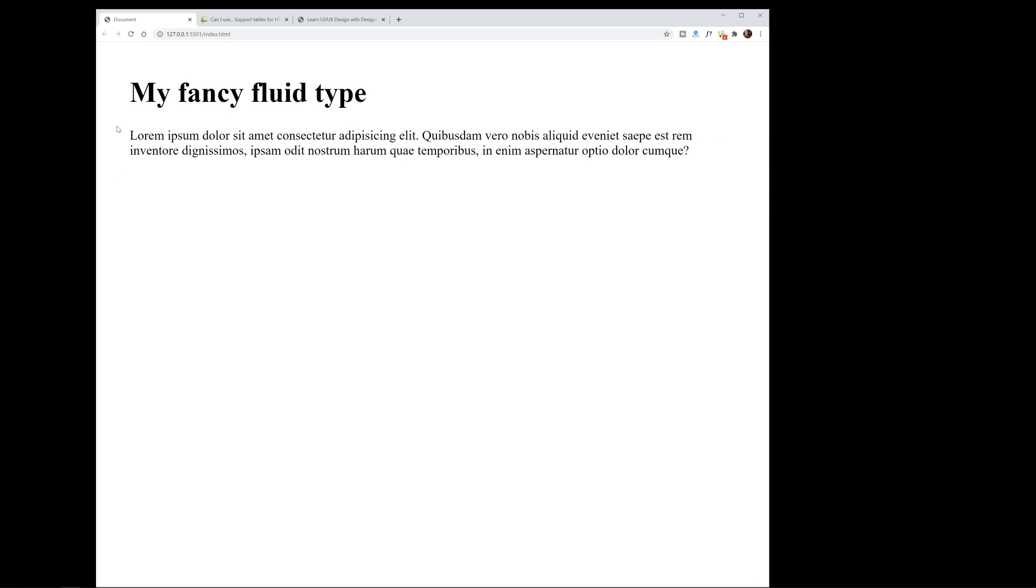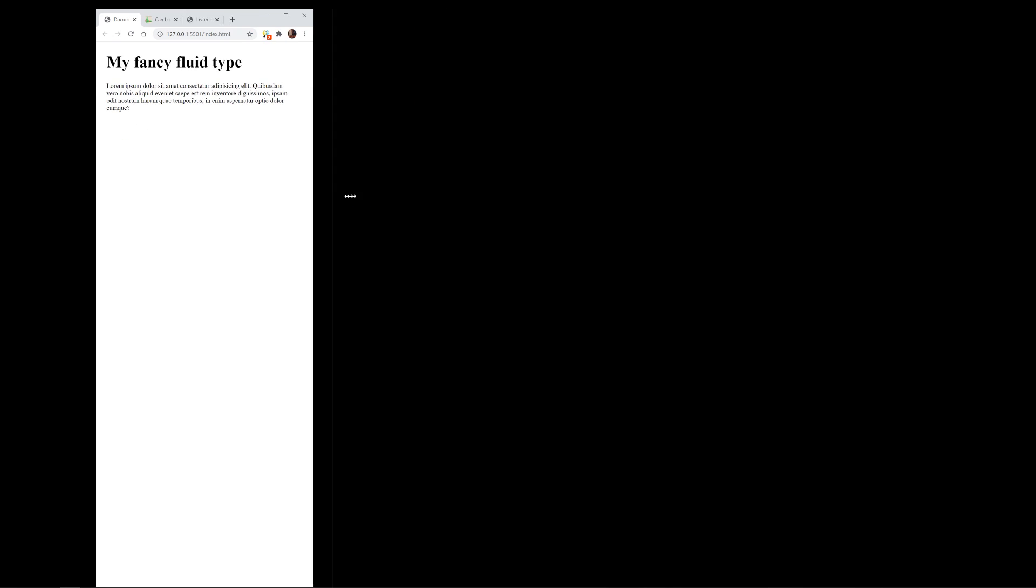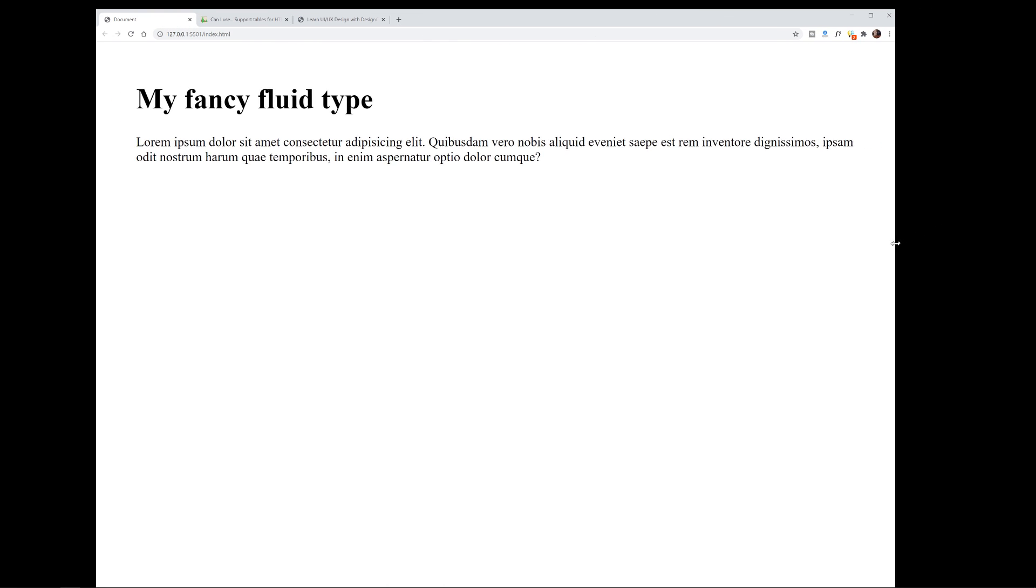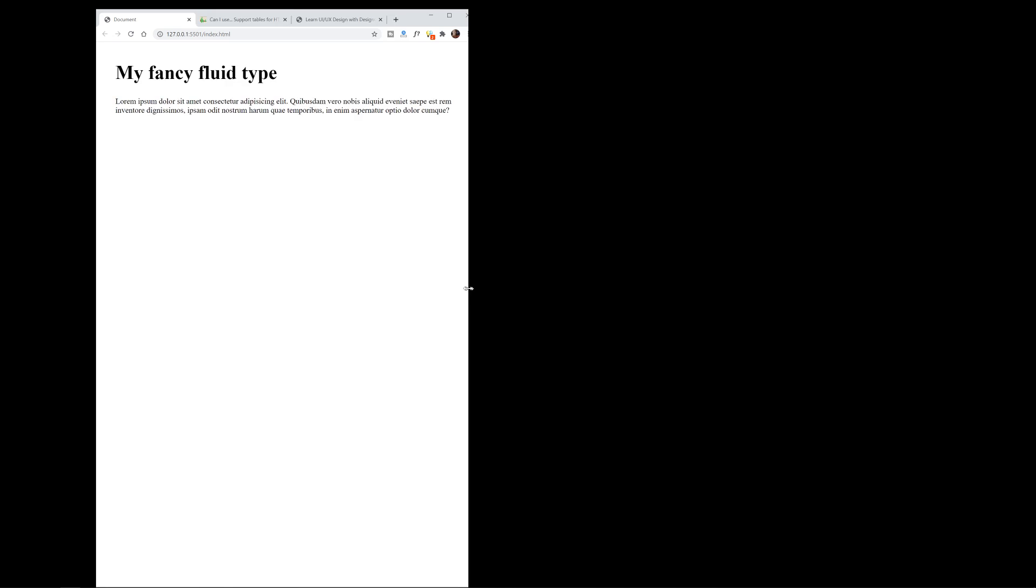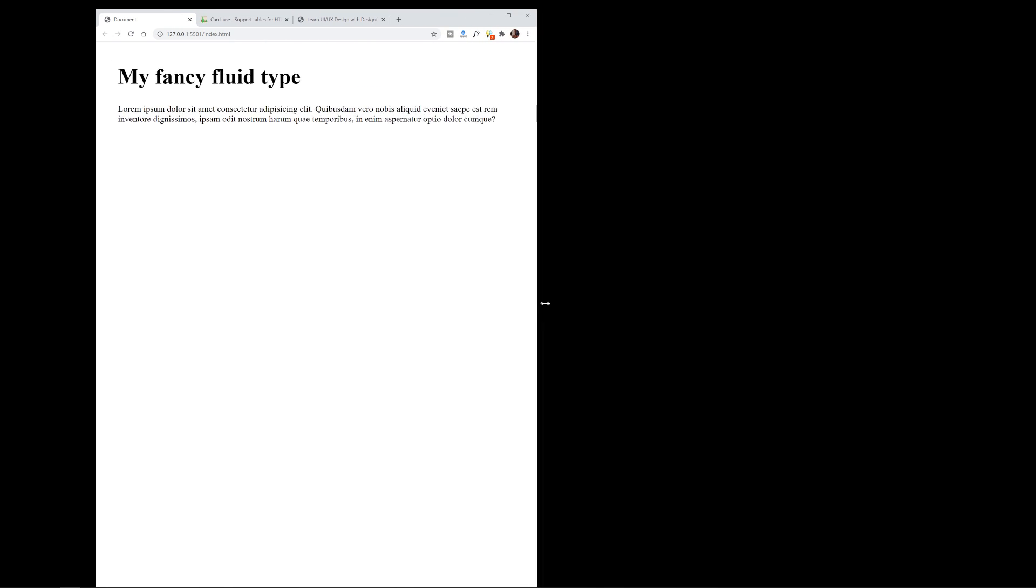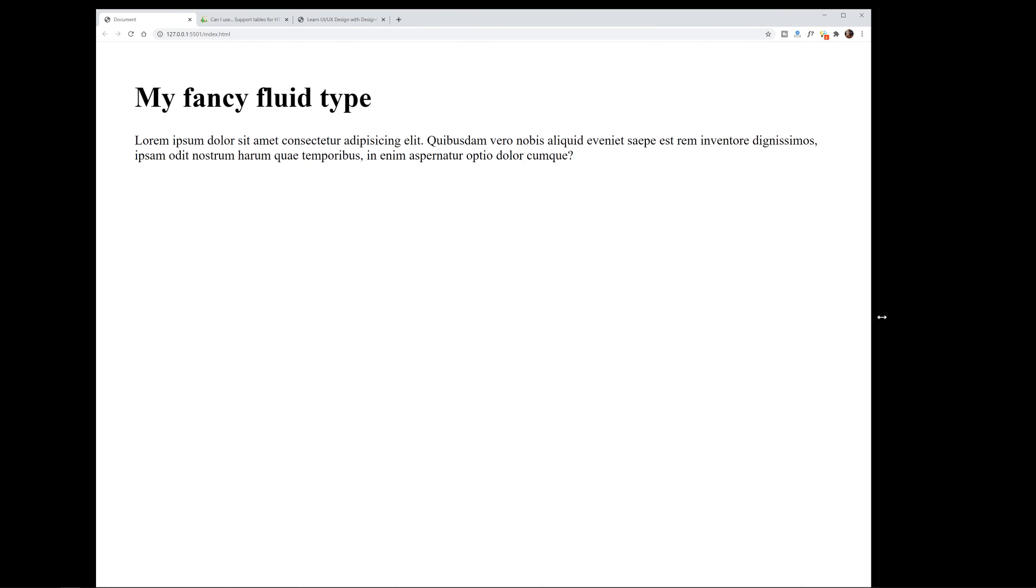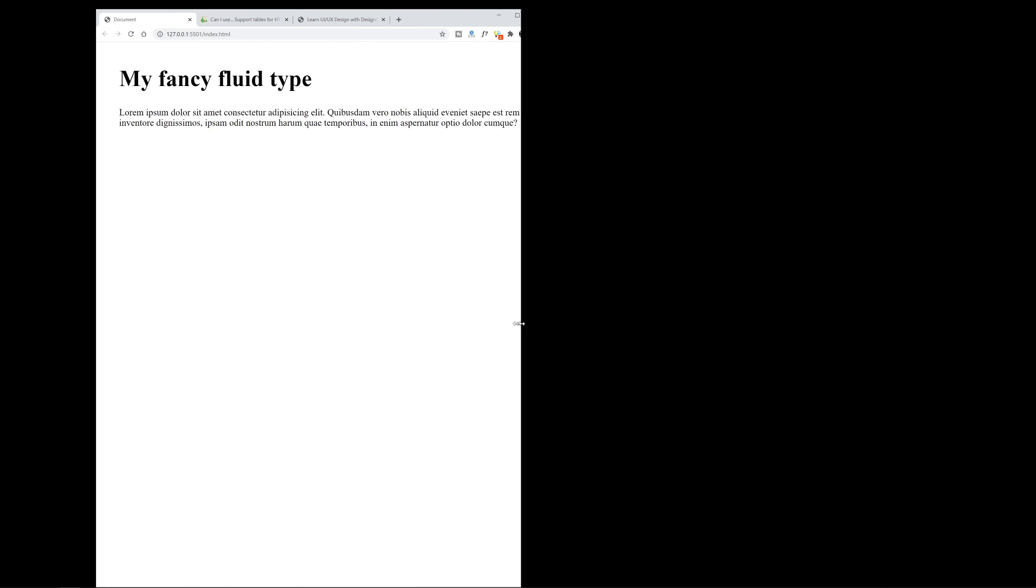The margin property is actually using the clamp function as well, and it's not using any type of hacks like JavaScript or media queries either.